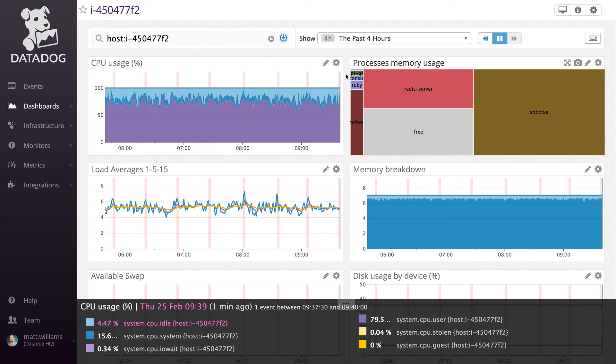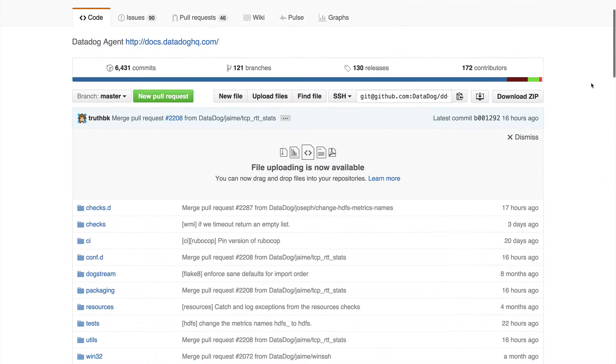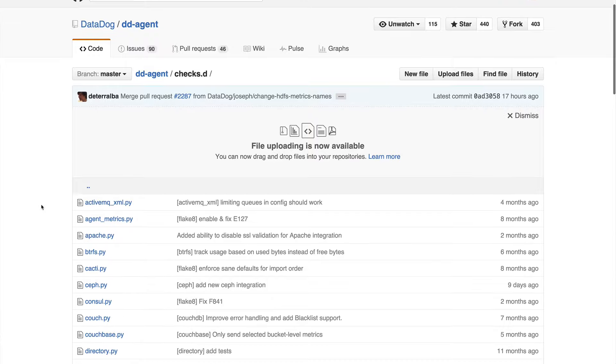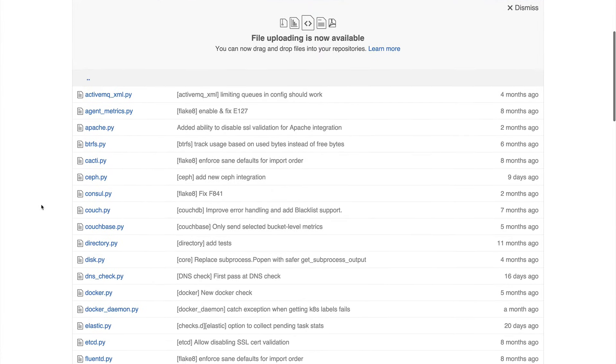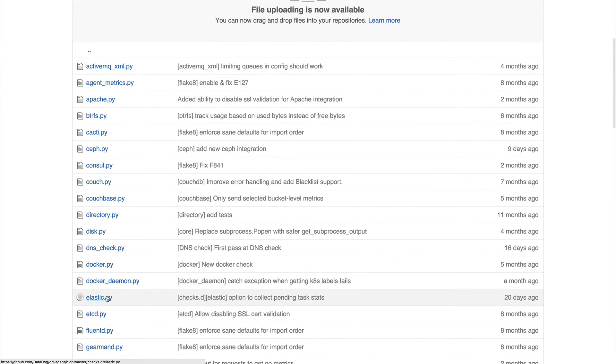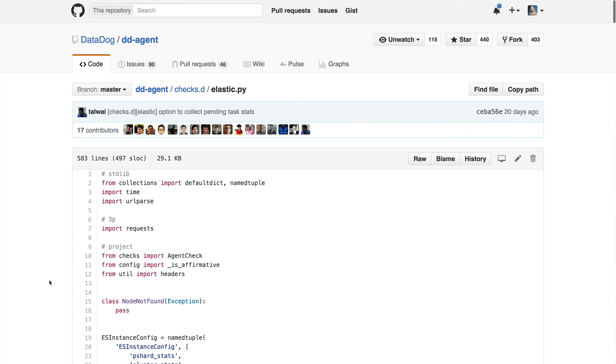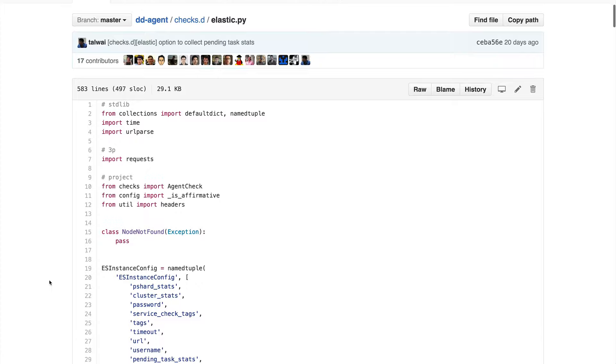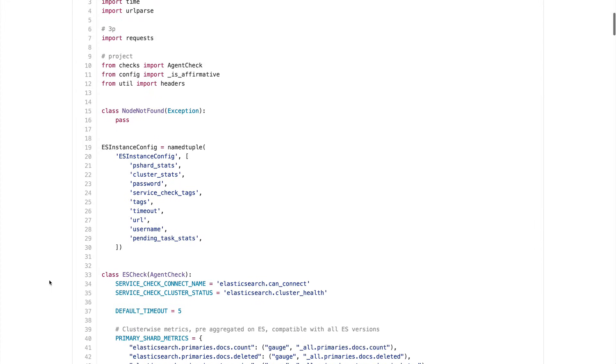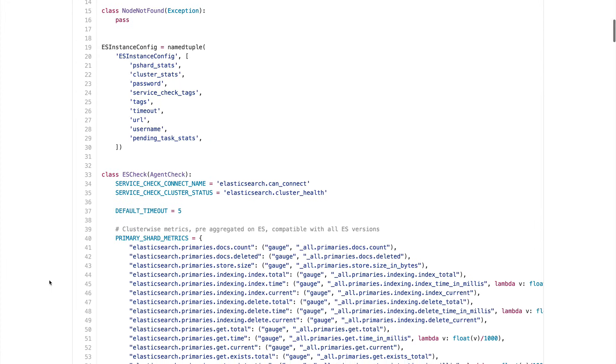All communication to Datadog is over HTTPS using port 443, and traffic is outbound only. The Datadog Agent is entirely open source, meaning it's easy to dig into the code and find out how it collects metrics. Just navigate to the checks.d folder to see all the Python scripts responsible for collecting metrics from your various applications.